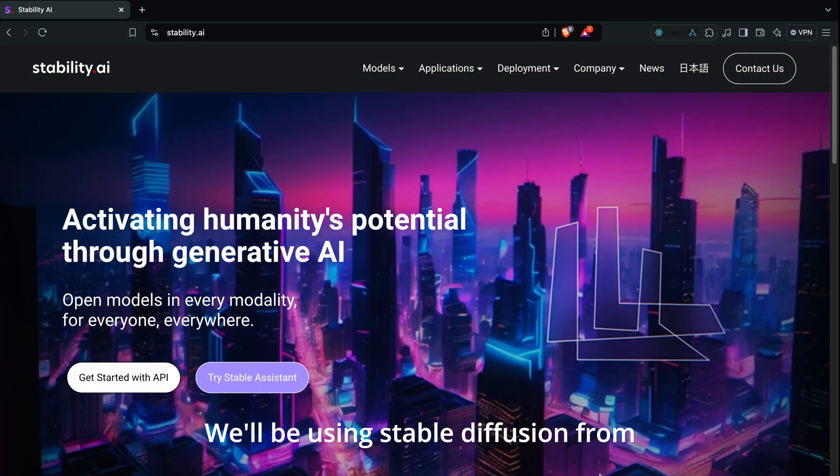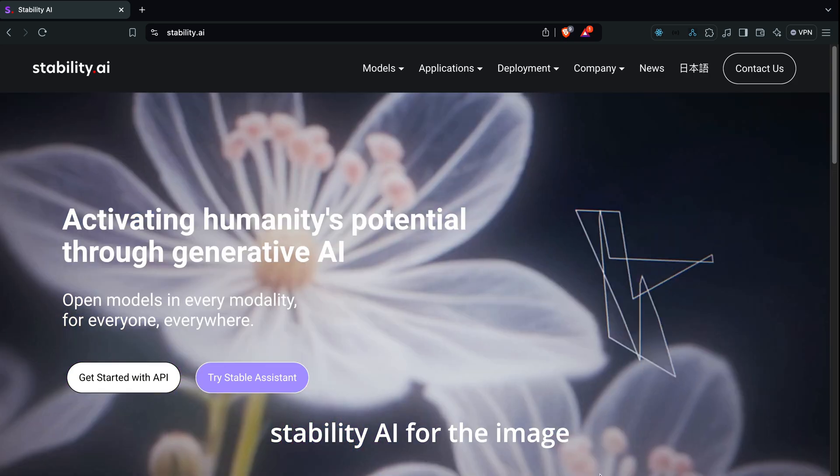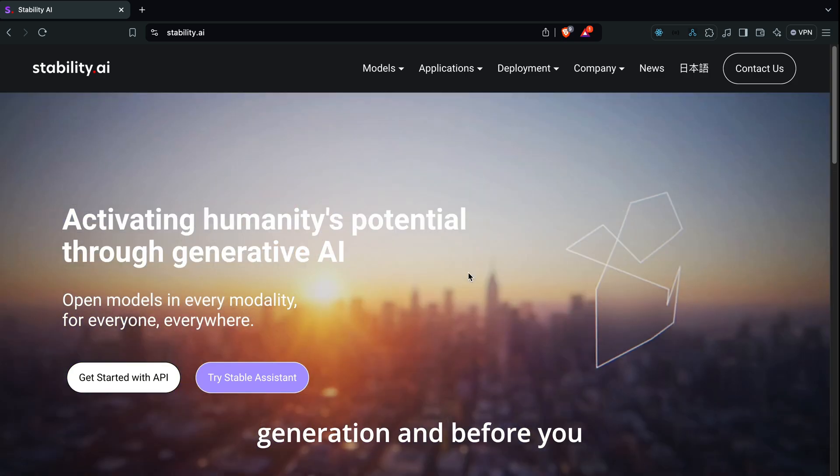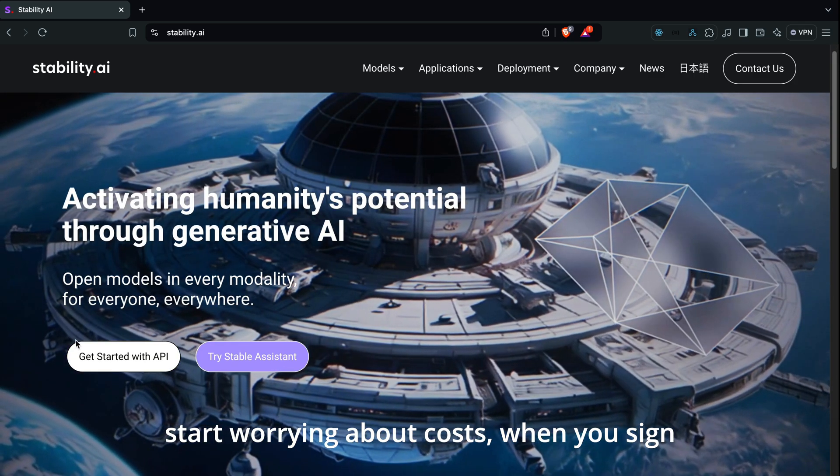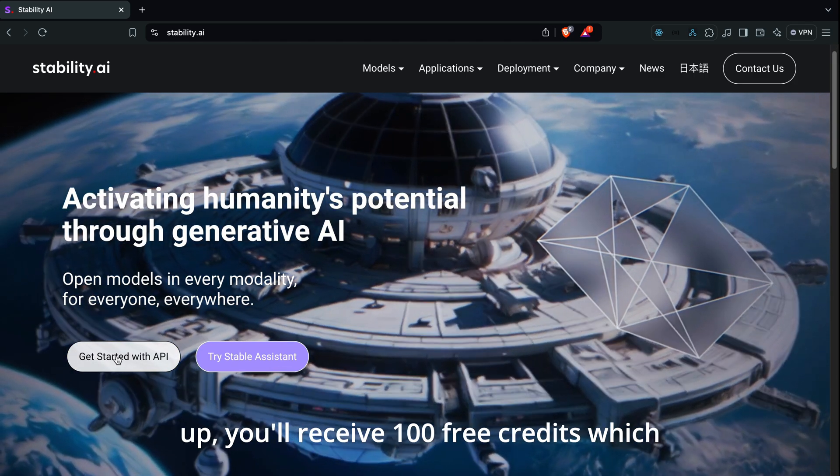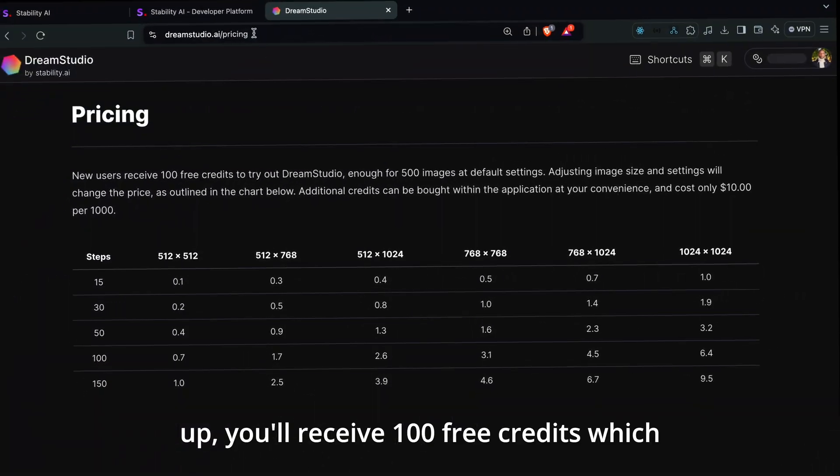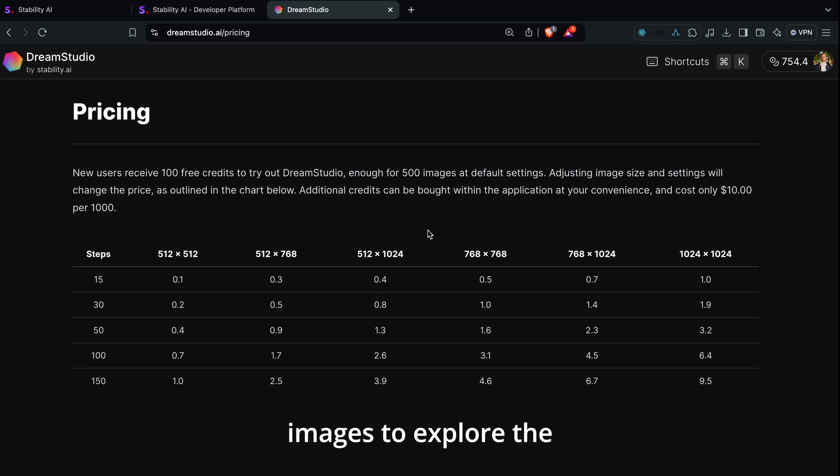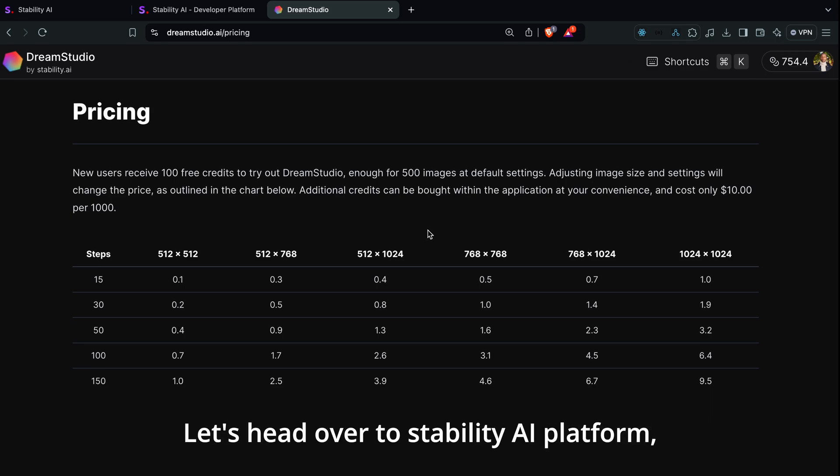We'll be using Stable Diffusion from Stability AI for the image generation and before you start worrying about costs, when you sign up you'll receive 100 free credits which is equivalent to generating around 500 images to explore the service without spending a dime.